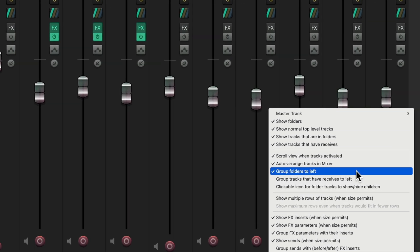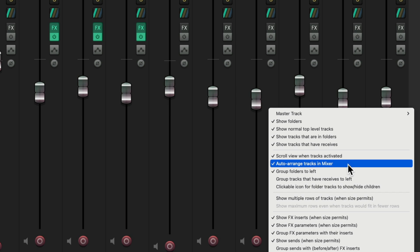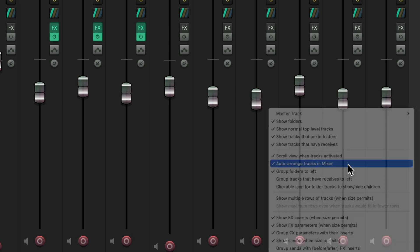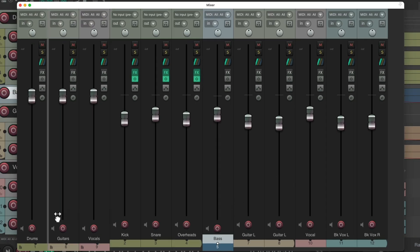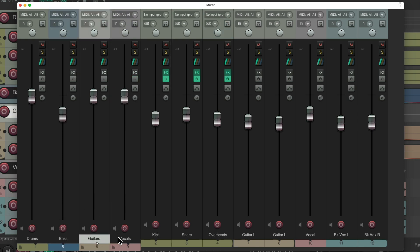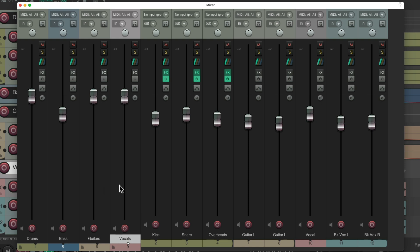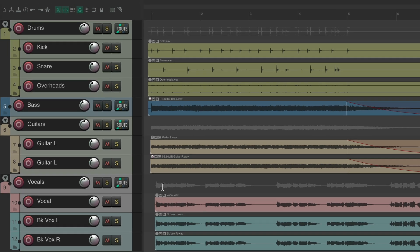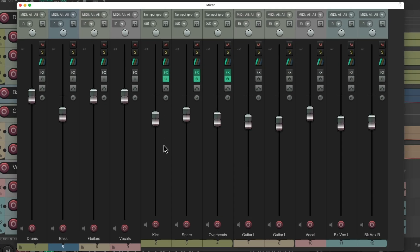We could turn off the 'auto-arrange tracks in the mixer' option, then we can move the bass anywhere we want — we could put it after the drums. Now we have drums, bass, guitars, and vocals on the left side of our mixer. And if we go back to the track control panel, it's still in the same original order with drums, bass, guitars, and vocals with their folders. In the mixer, all the folders are to the left.